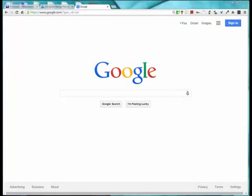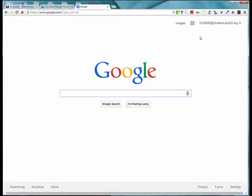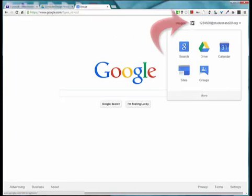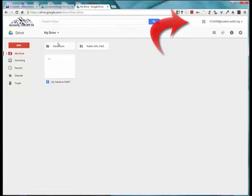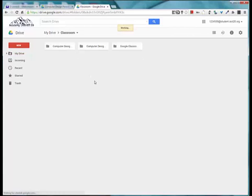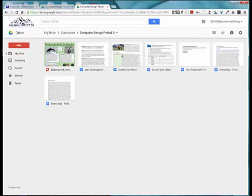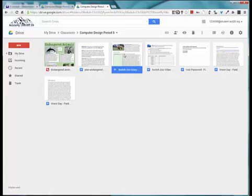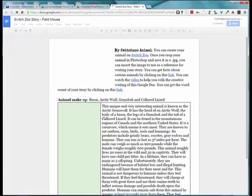Welcome to the lesson that will demonstrate how to record your story using Audacity. Go ahead and open up your story by logging into Google, go to your drive, open up that classroom folder, and open up the folder that has your story. I'm going to open up Switch Zoo, and this is my completed story that I will be recording.